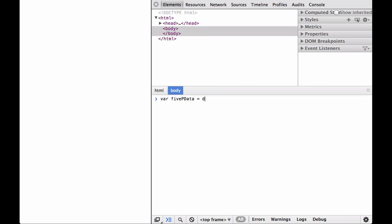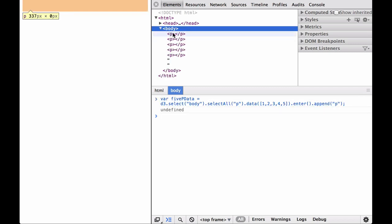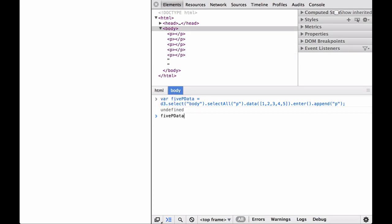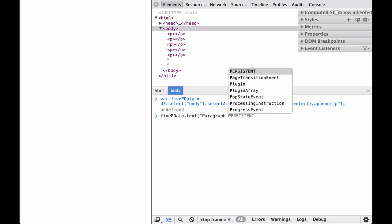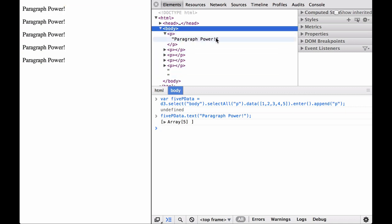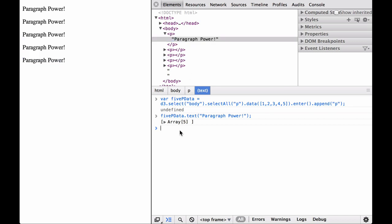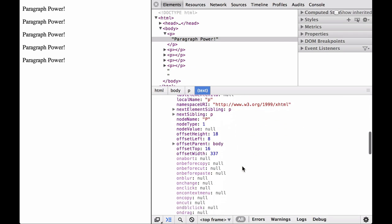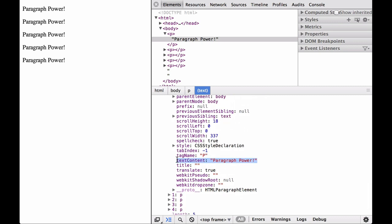Let's reload the page and see what happens if we have more than one data point. Next, let's use the D3 text operator to give the paragraphs some text. You can see that each of the five paragraphs now has the text "paragraph power." For the D3 text operator, if the value is constant, then all of the elements in the selection are given the same text content. Let's look at the 5p data variable and click into the arrays. As you can see, the D3 text operator set the text content property of the paragraph element for us, which is the same for all the elements.